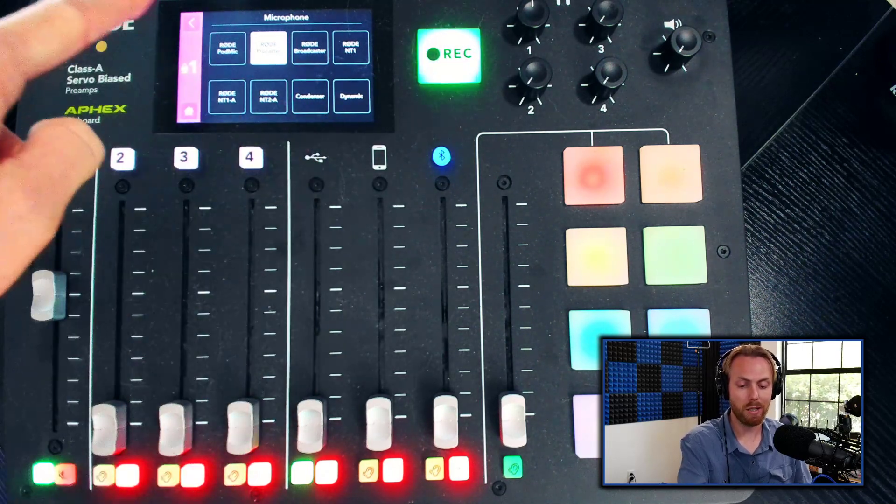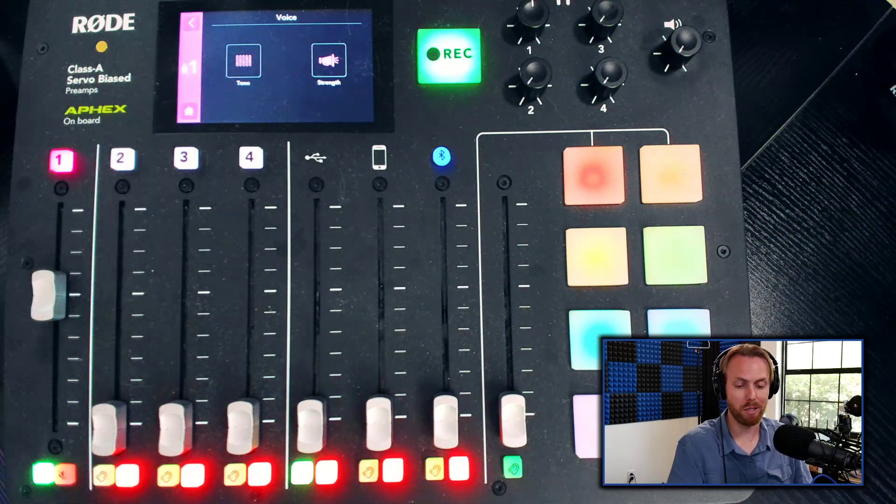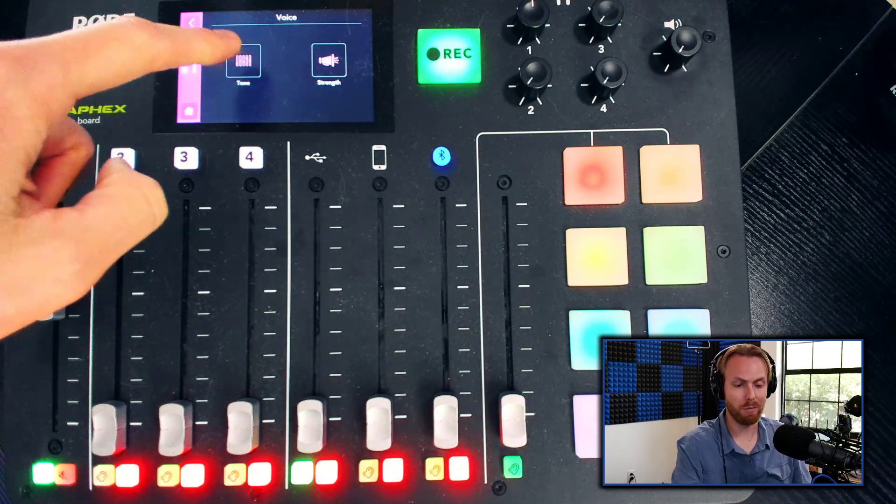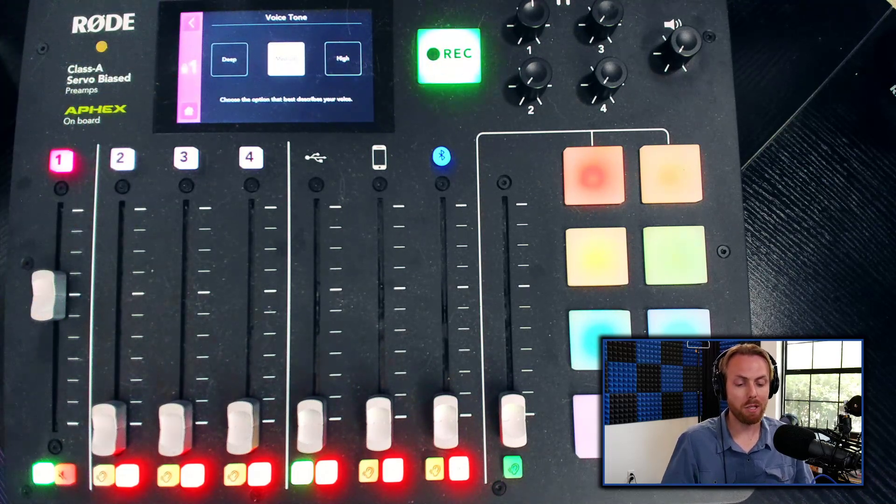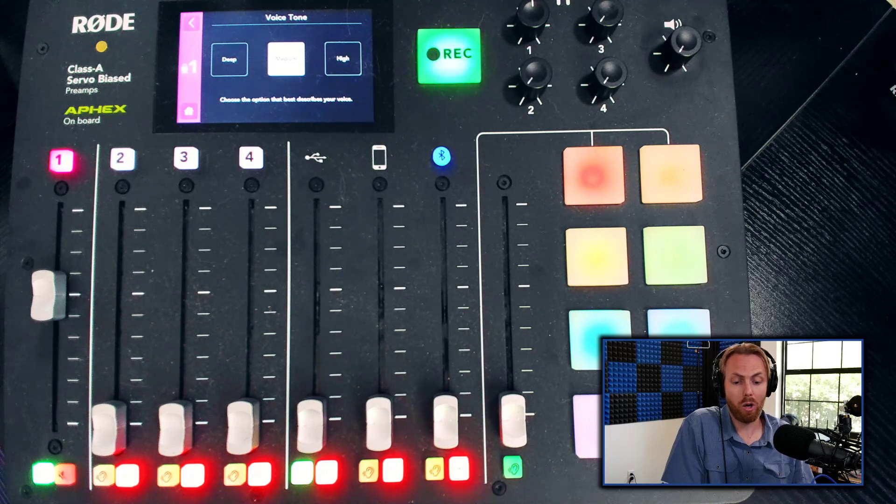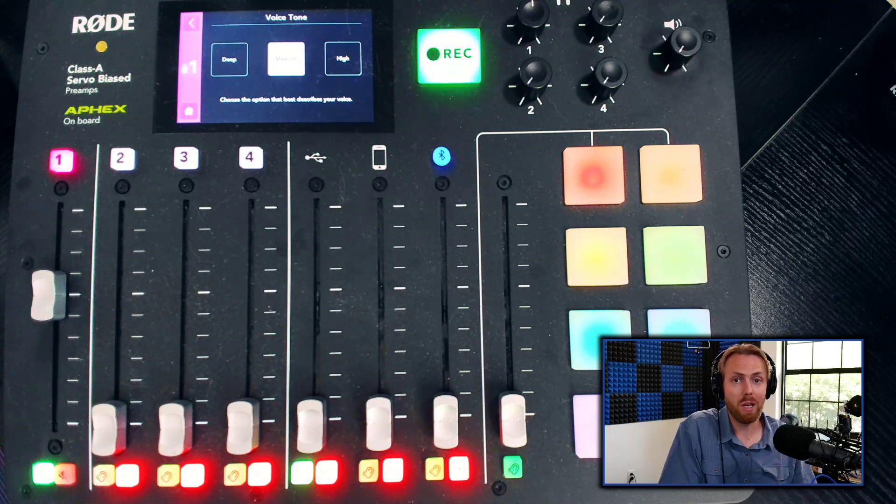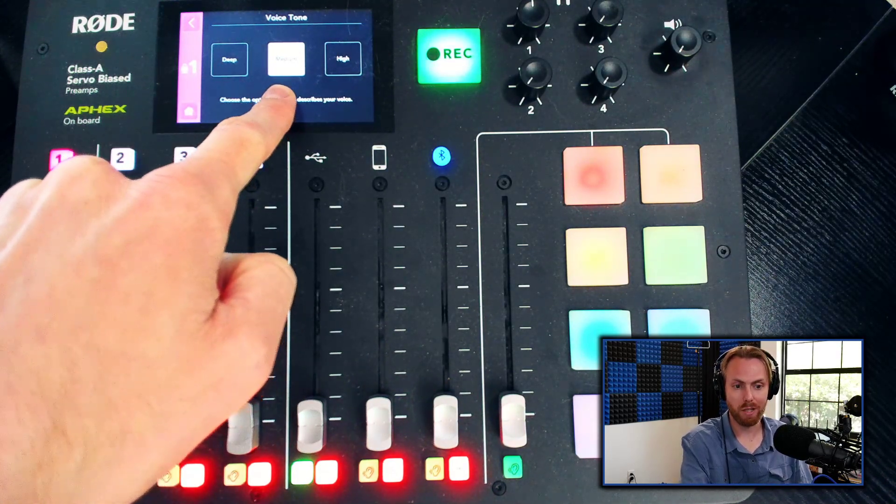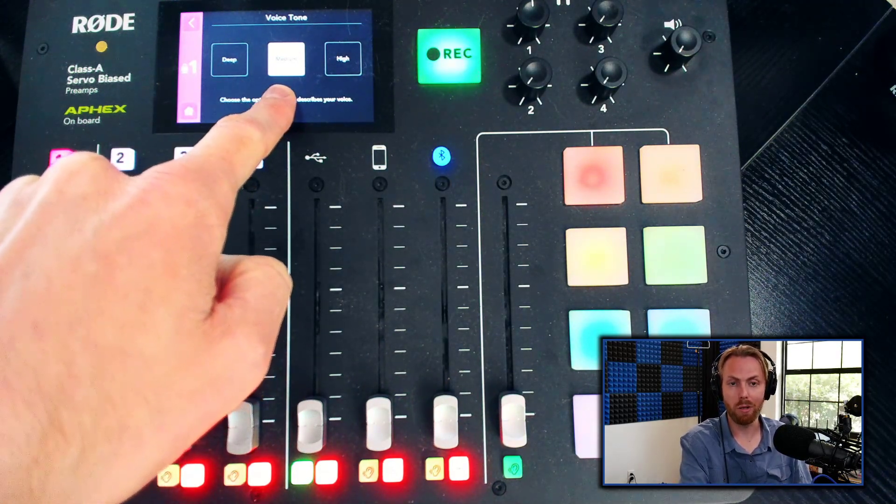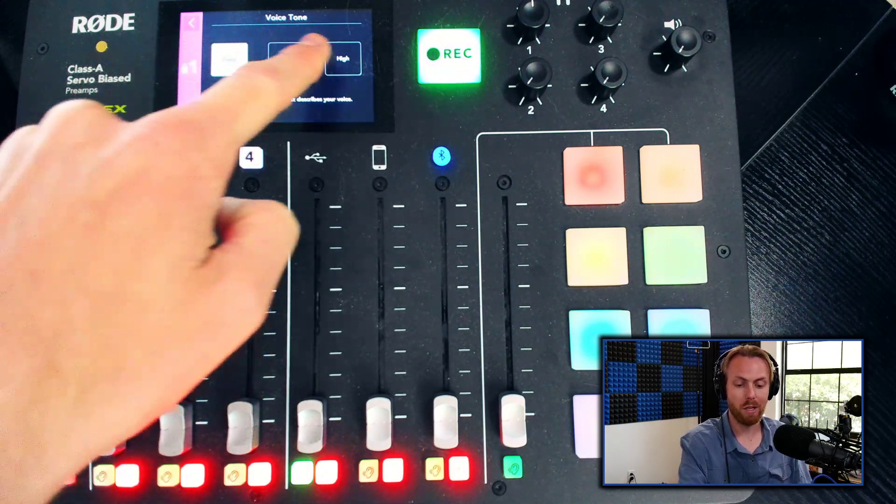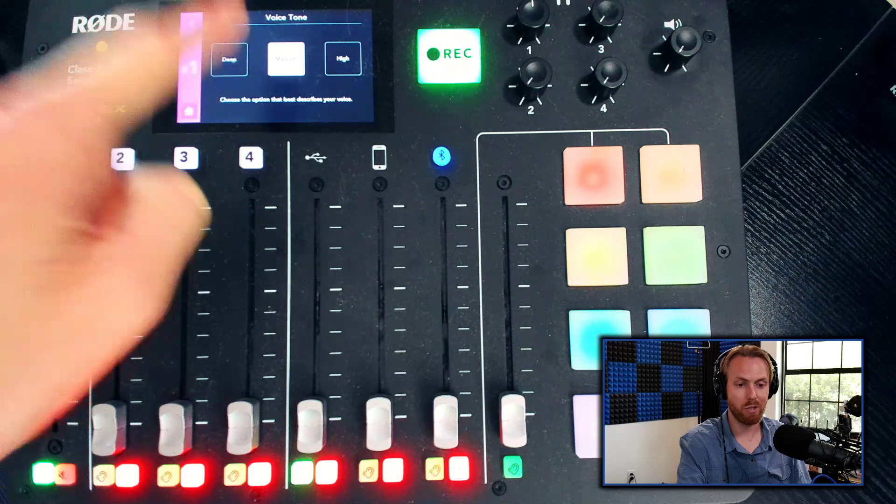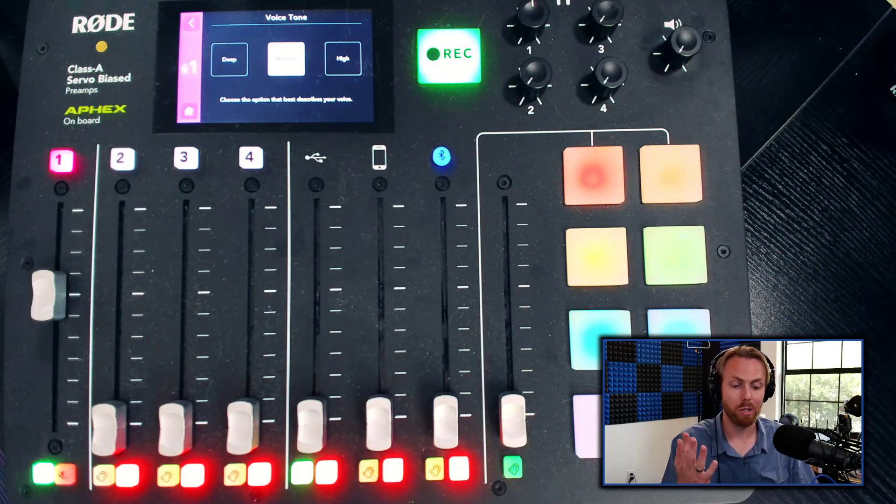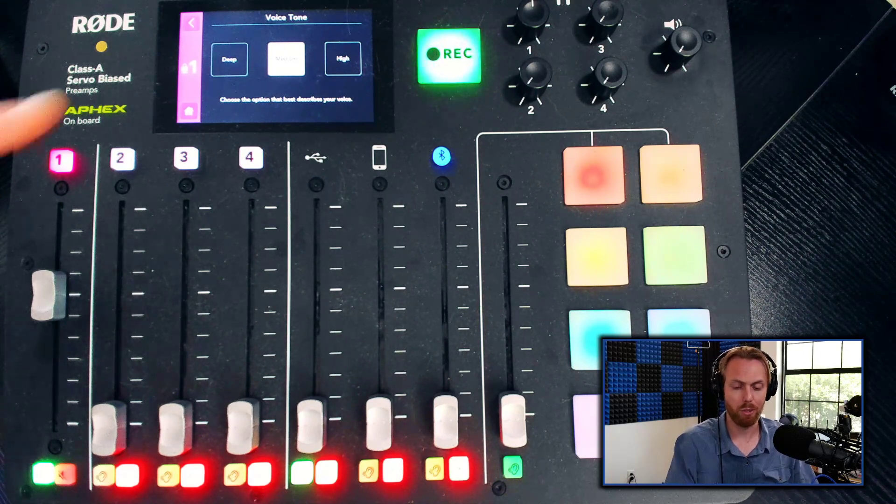Once you do that, hit the back button. Your next stop is the voice menu where it helps automatically set some of the settings and optimize them for you. Select tone. This is basically, do you have a high voice, a super deep voice, or somewhere in between? Generally medium is the best setting for most people. When you switch between these settings, listen to the way it sounds and how it changes the dynamics of your voice. Pick the one that sounds better to you.